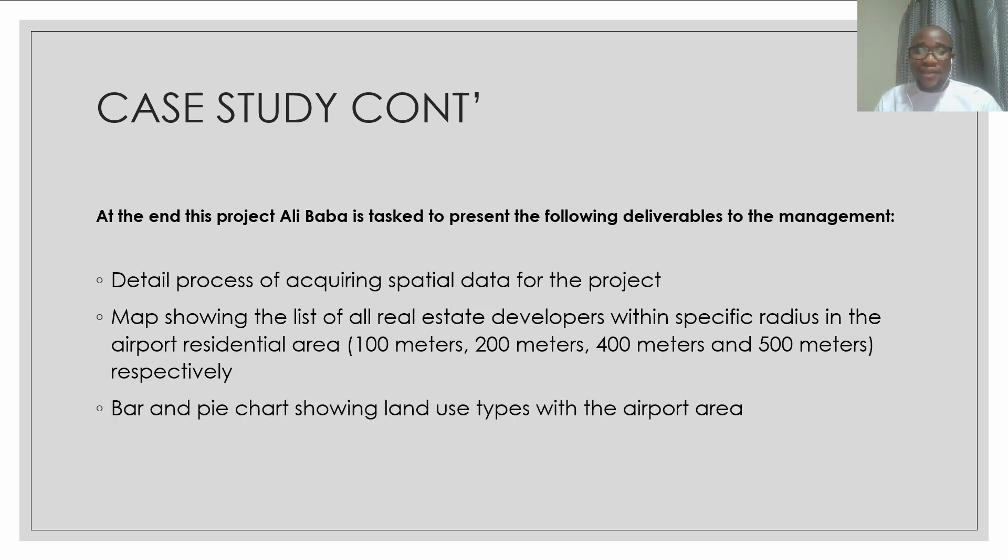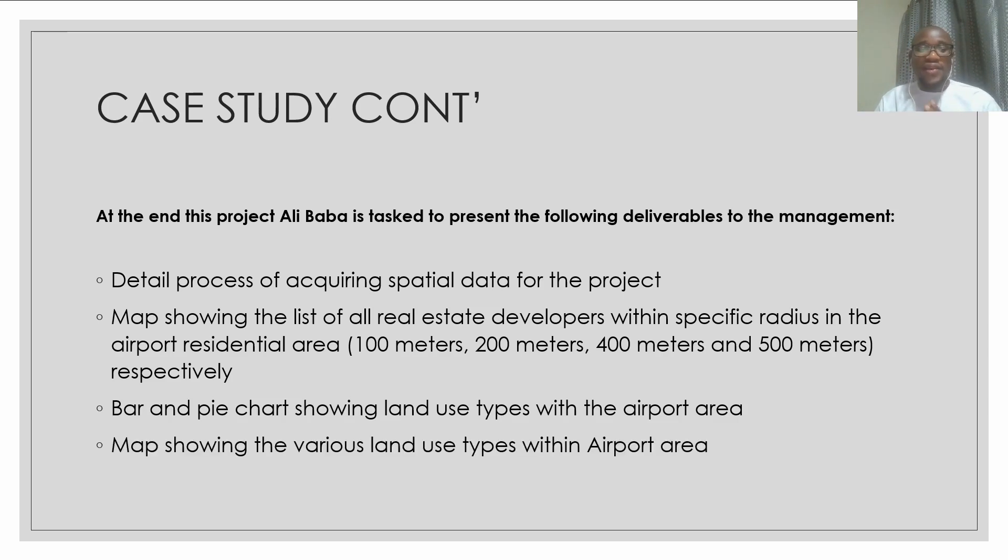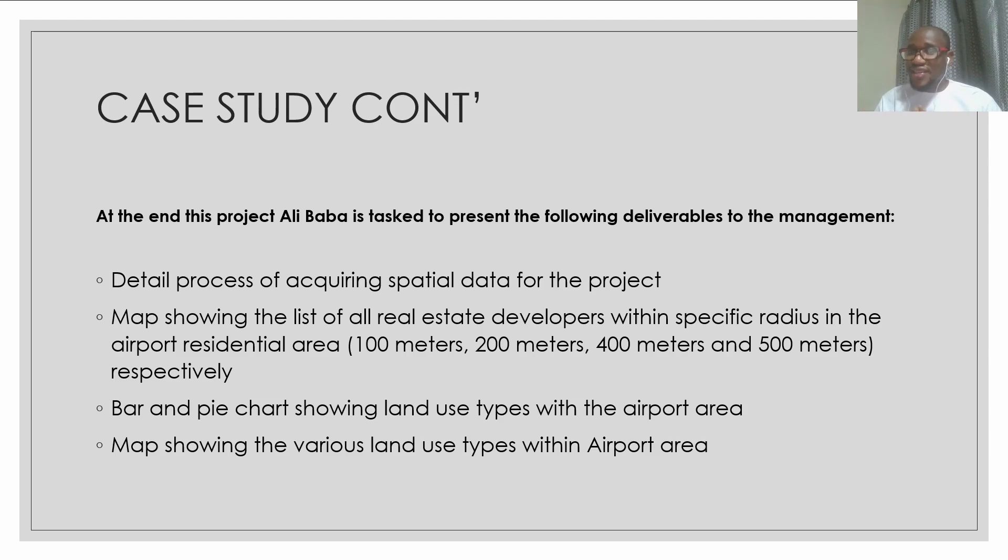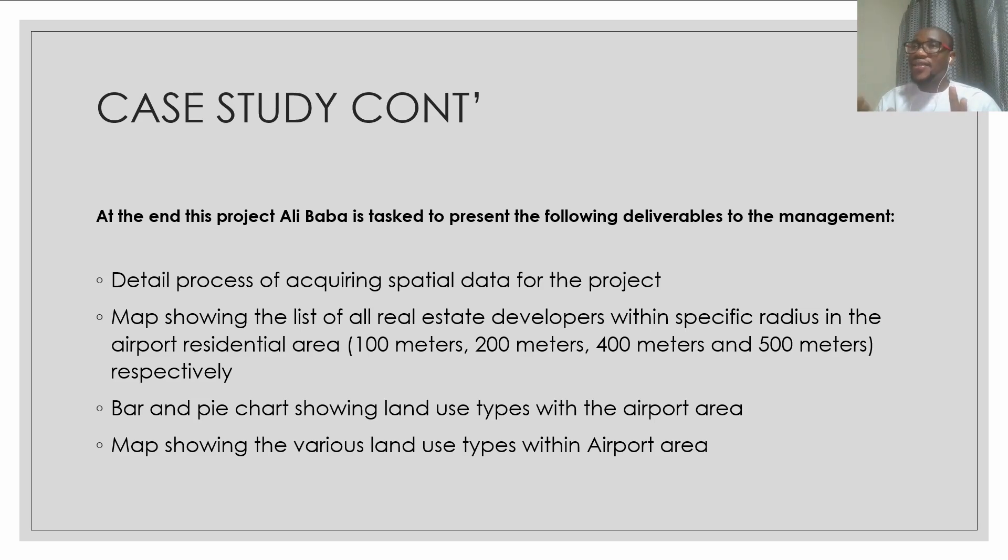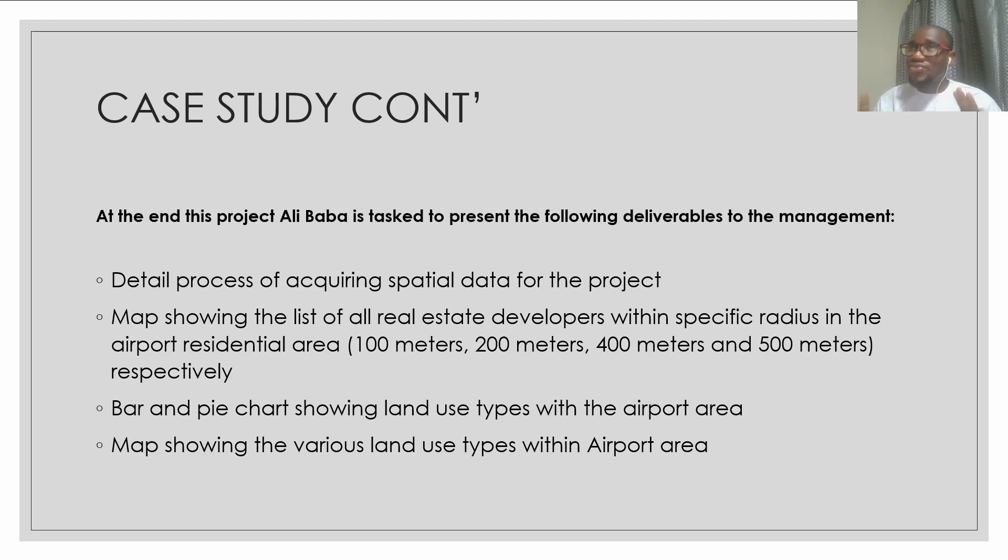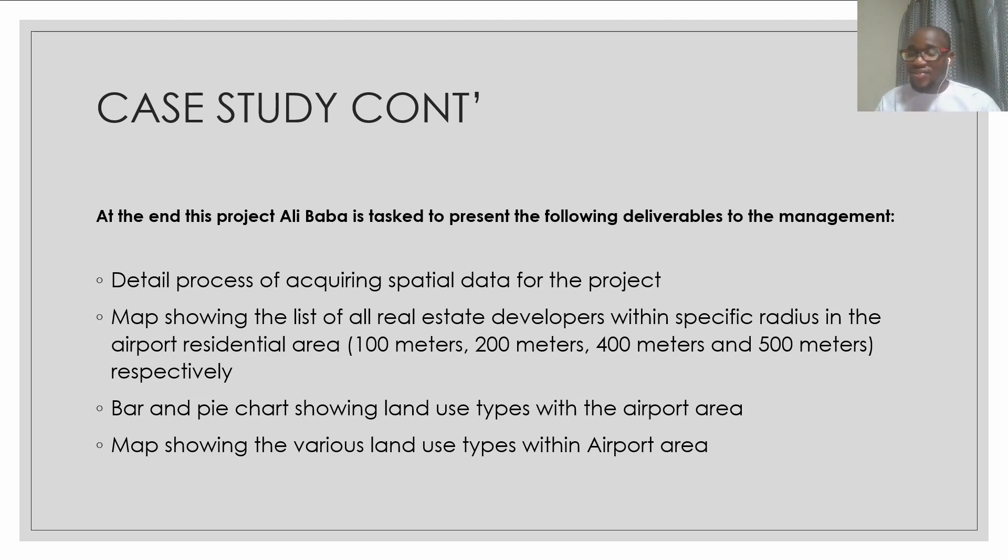And then bar and pie chart showing land use types within the airport area. And then maps showing the various land use types within airport area. And that is the case study and the deliverables that Alibaba is supposed to provide the management to help them make a better decision as to whether to construct those houses or to invest in other land use types.